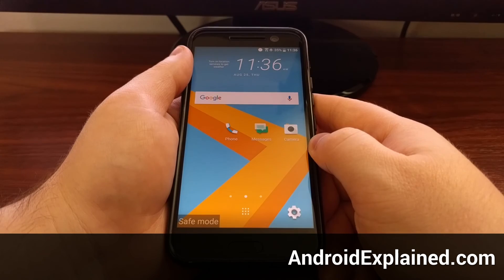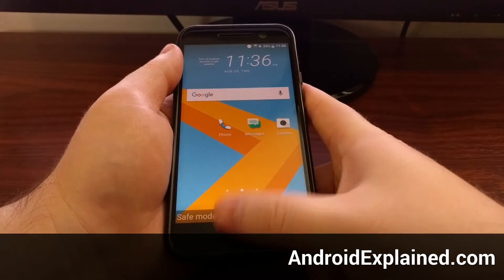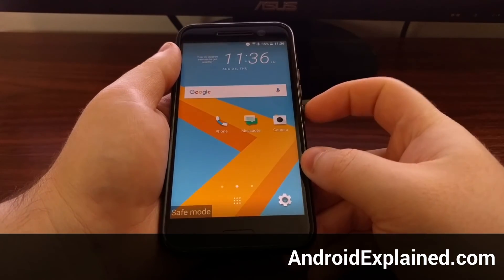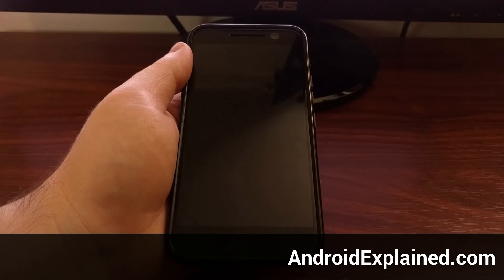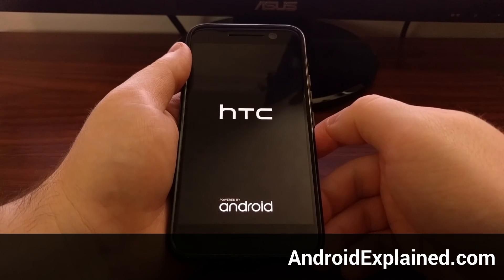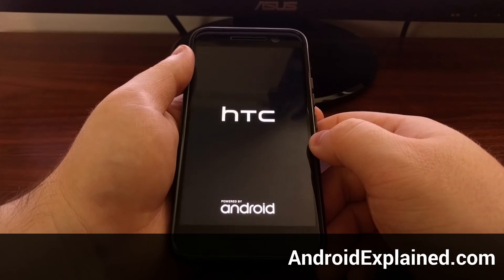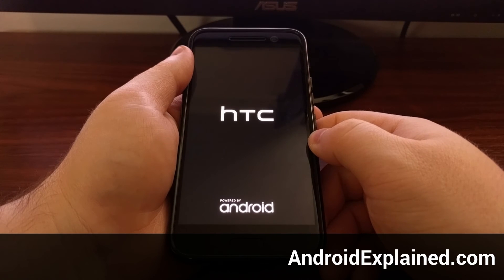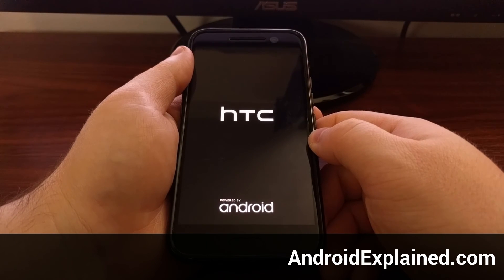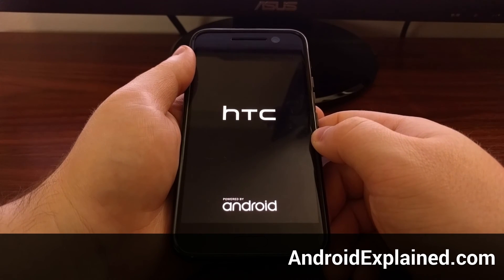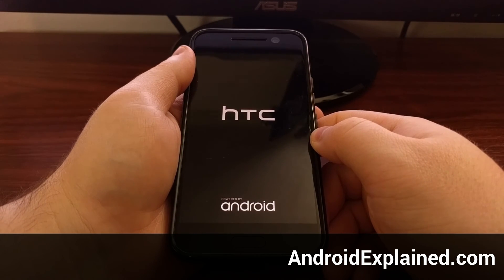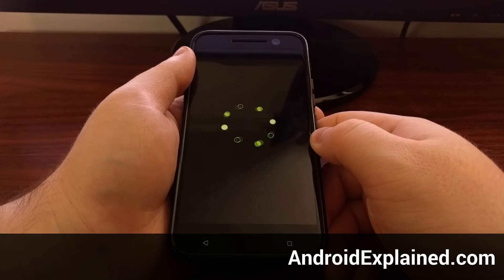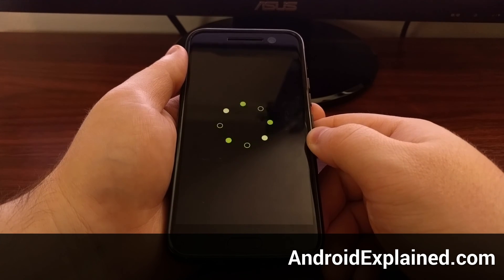You'll always see the safe mode watermark down here. To get out of safe mode, all you have to do is restart the device. We're going to see the HTC 10 go through the normal boot sequence, and this time since we didn't tell it to reboot into safe mode, it's just going to boot into Android like normal.